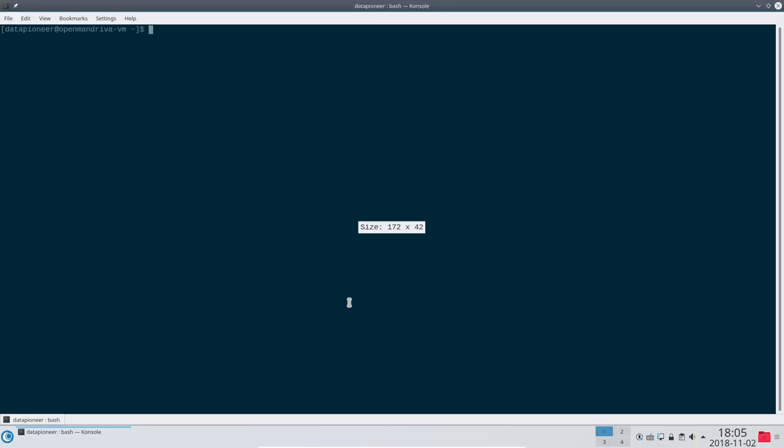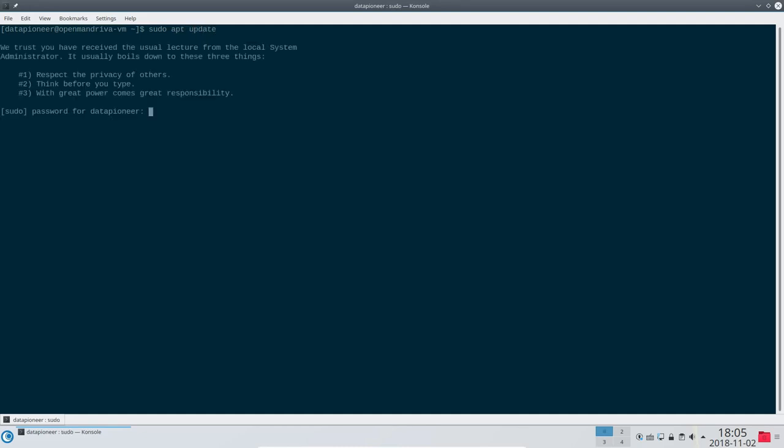And finally, we can open the console, the terminal in OpenMandriva LX3, and from here we can run commands that allow us to control many aspects of the distro either using the permissions of the standard user or elevated permissions of root using sudo. To close this Linux distro, all you need to do is click on the application menu and choose to log off the system, then select shutdown, and click OK to power down the VM.